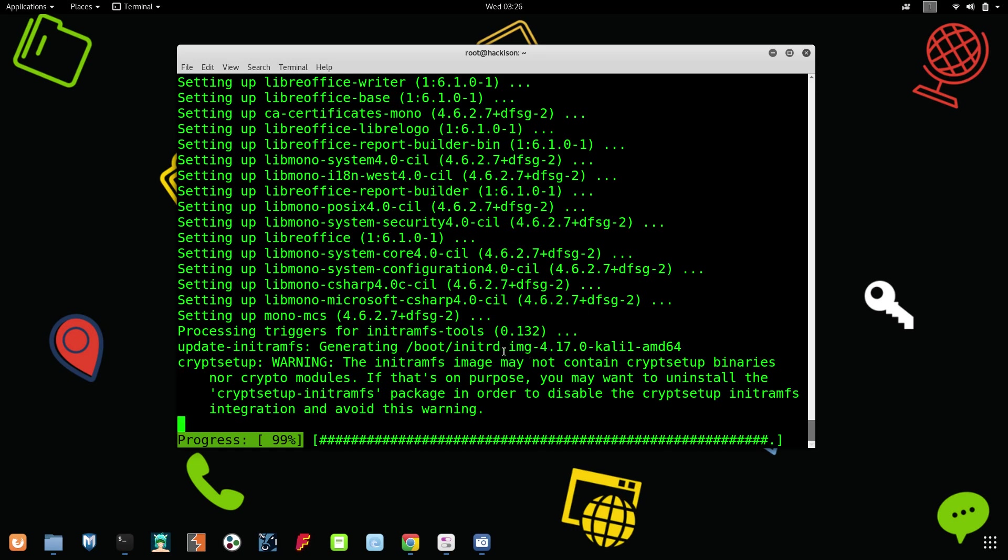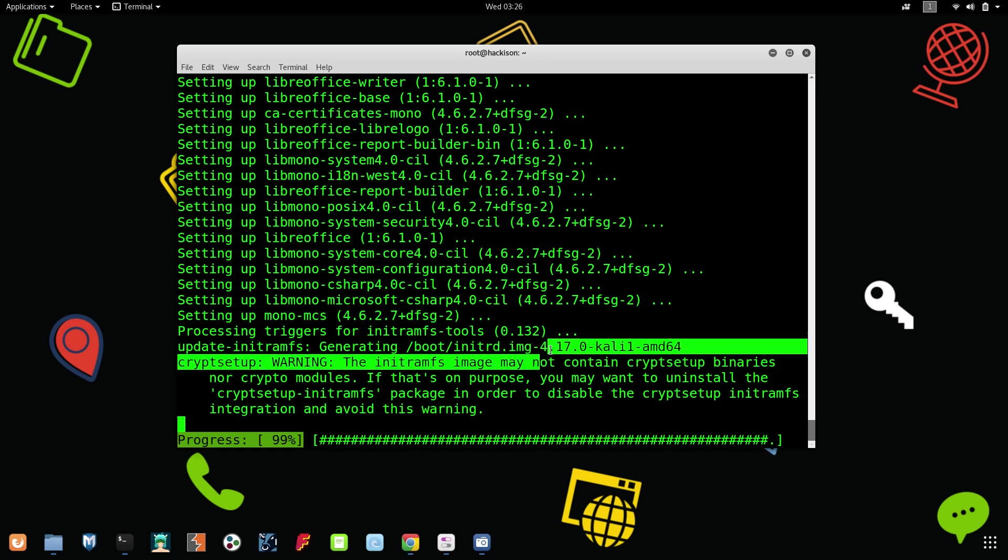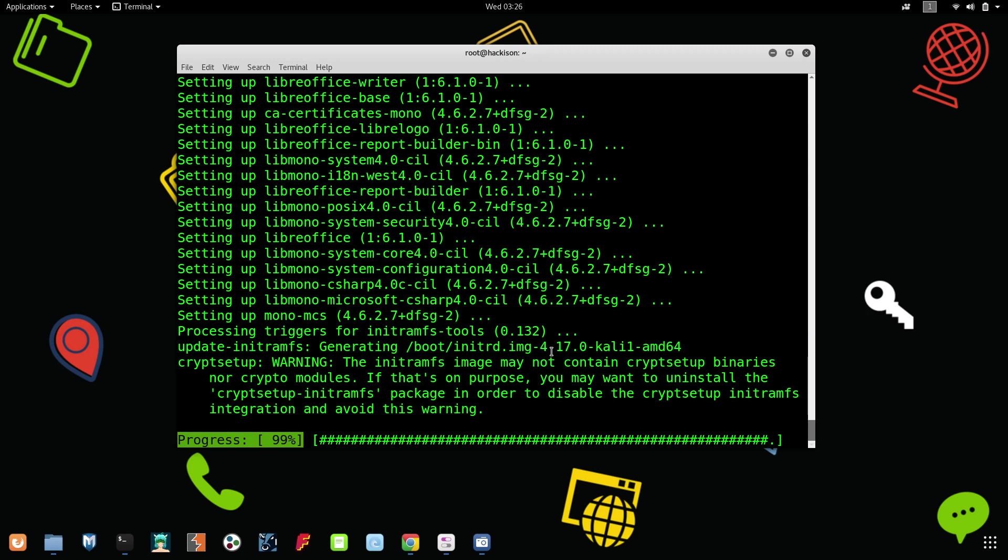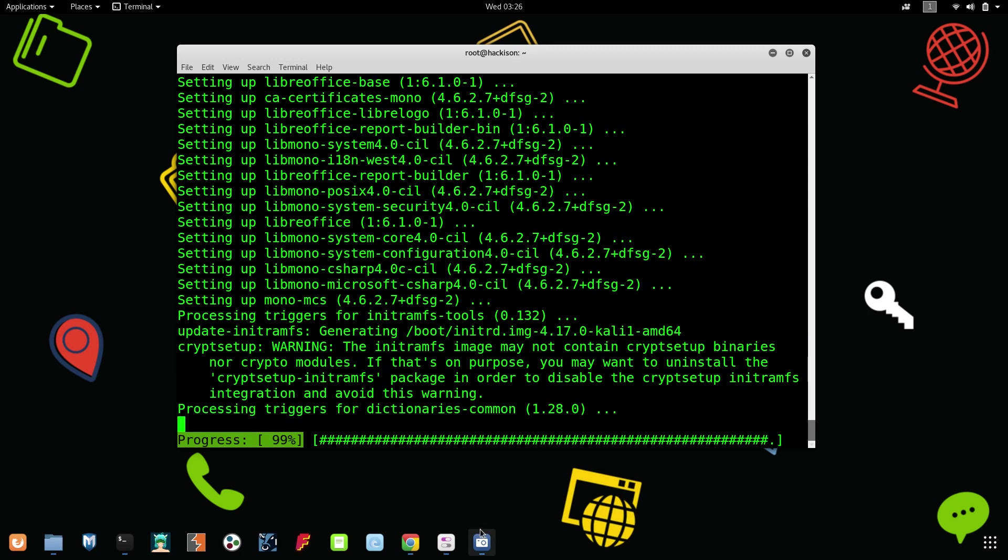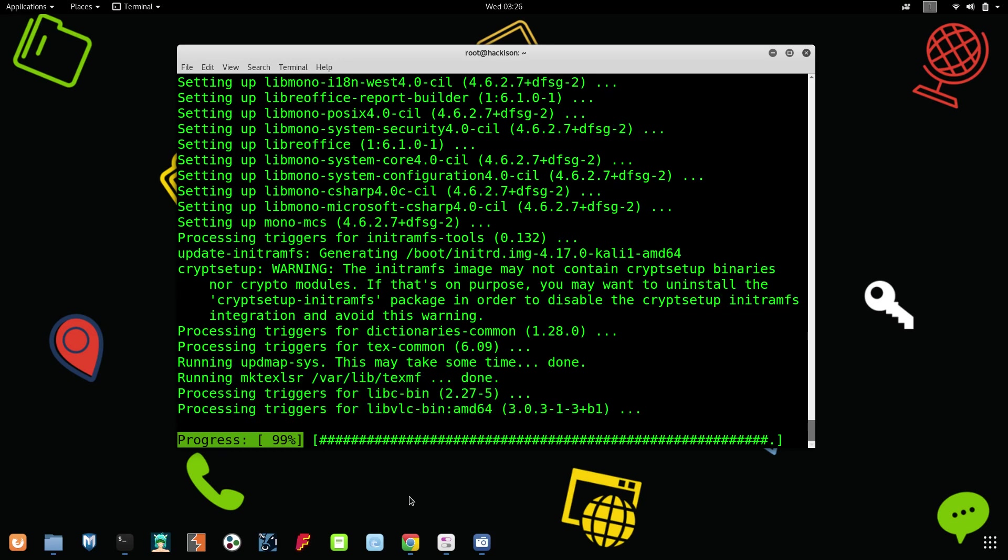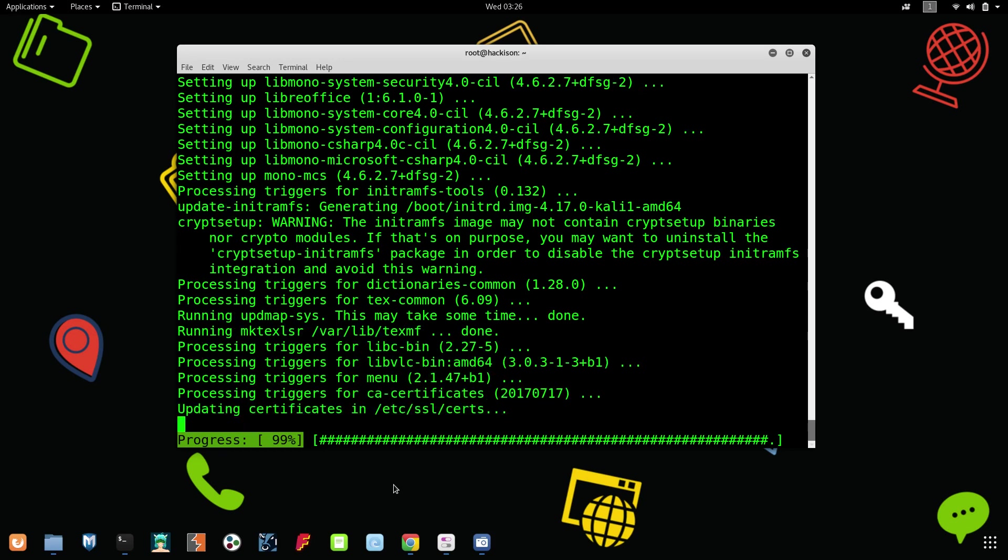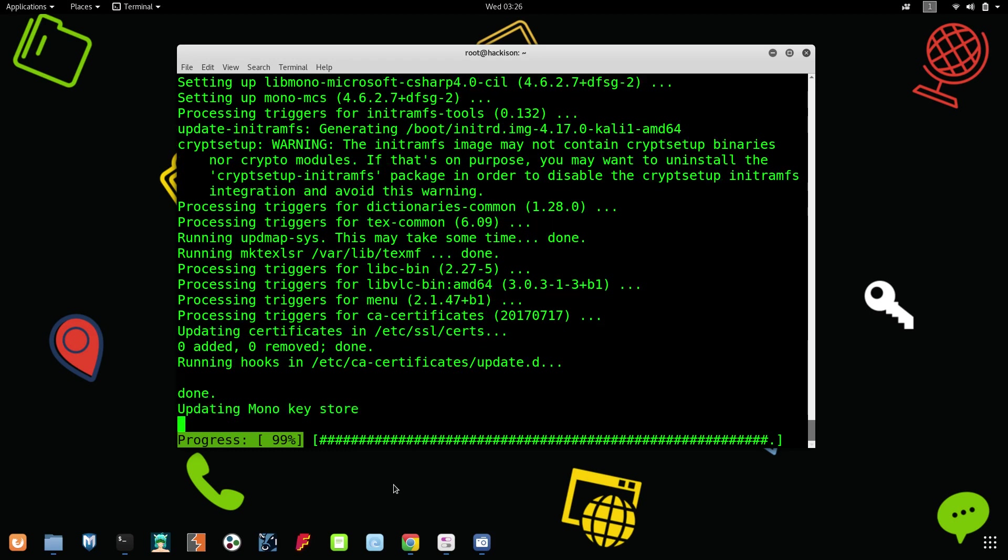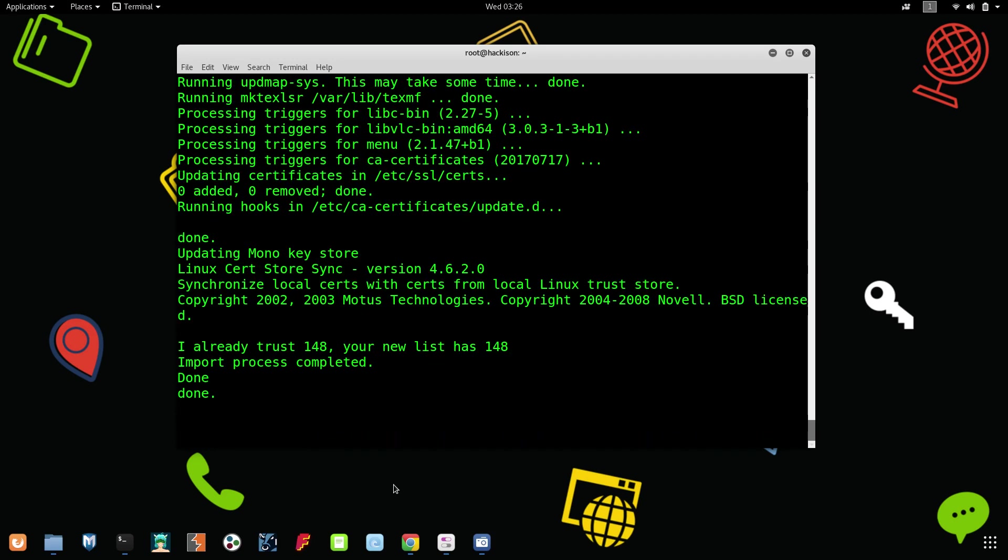Here you could see the kernel version has been updated to 4.17.0. Let's wait. Yeah, everything has been done.